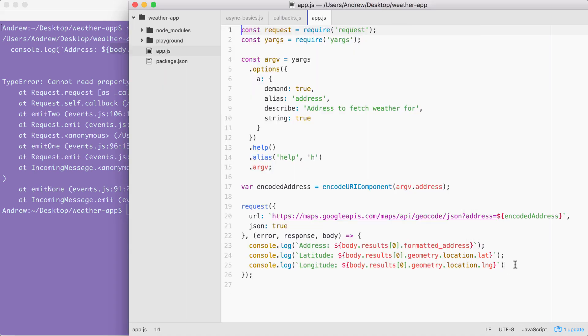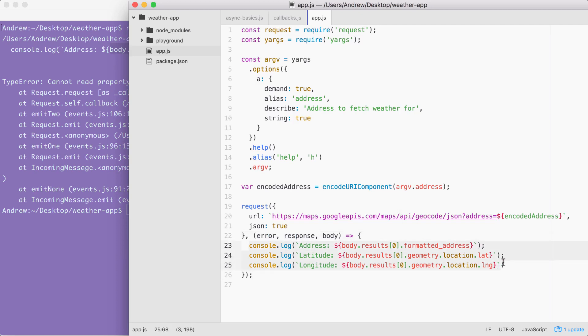Our current callback expects everything went as planned. It doesn't care about the error object, doesn't look at response codes, it just starts printing the data that it wants. This is the happy path. But in real world node apps, we have to handle errors as well.